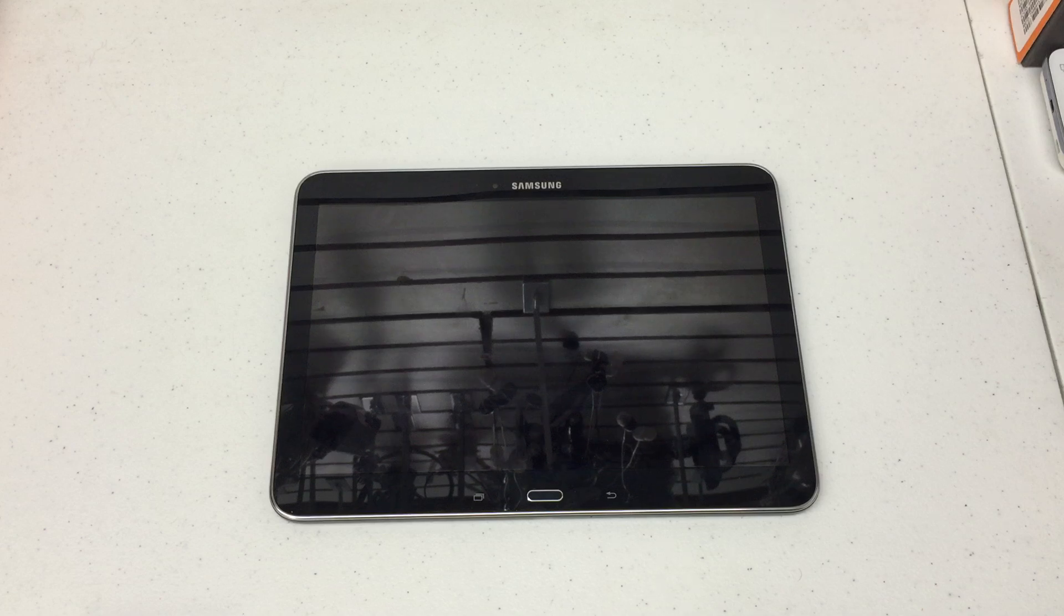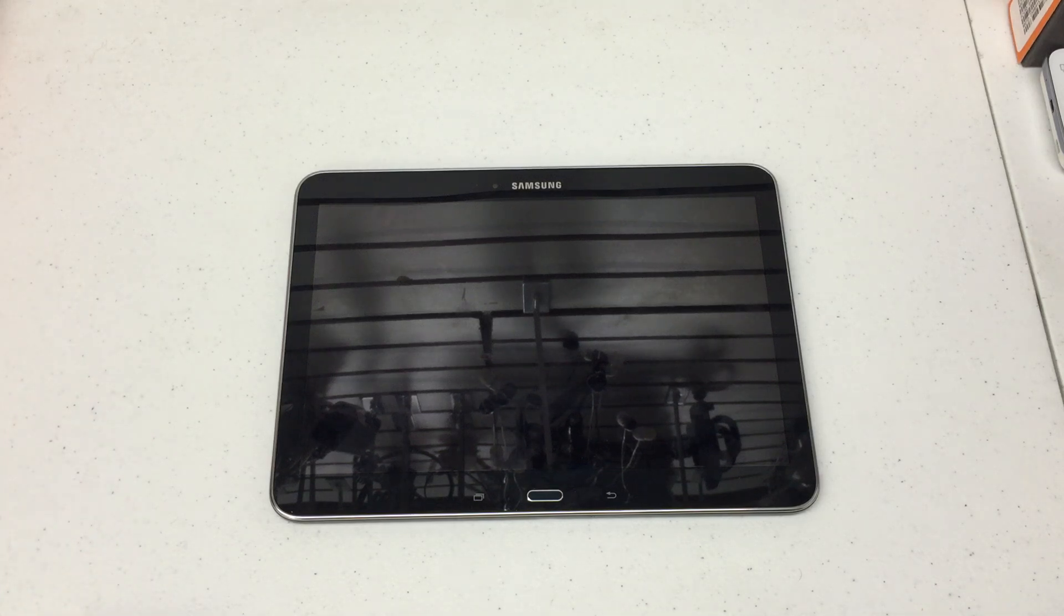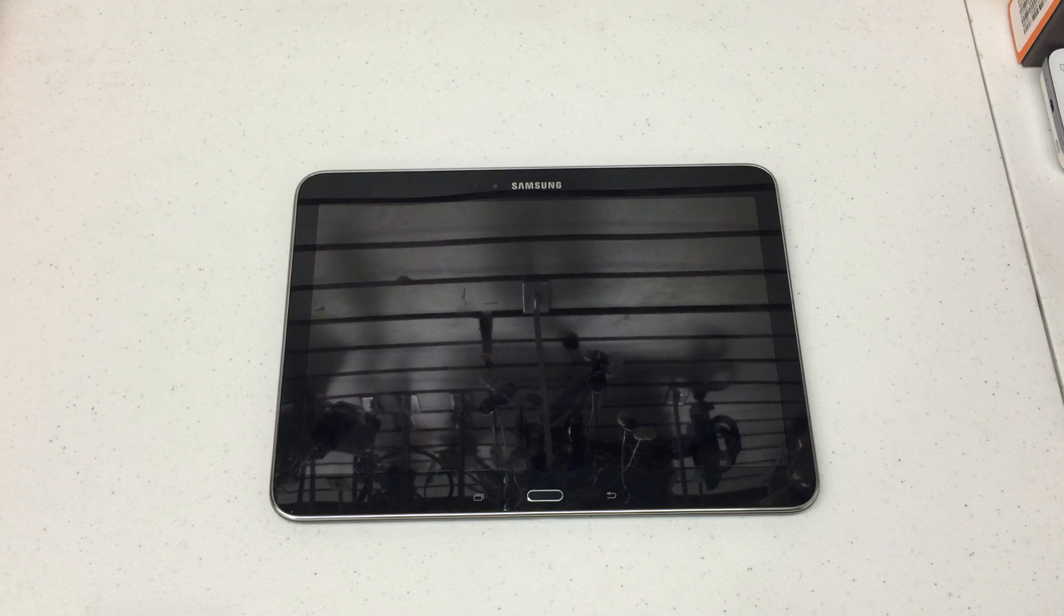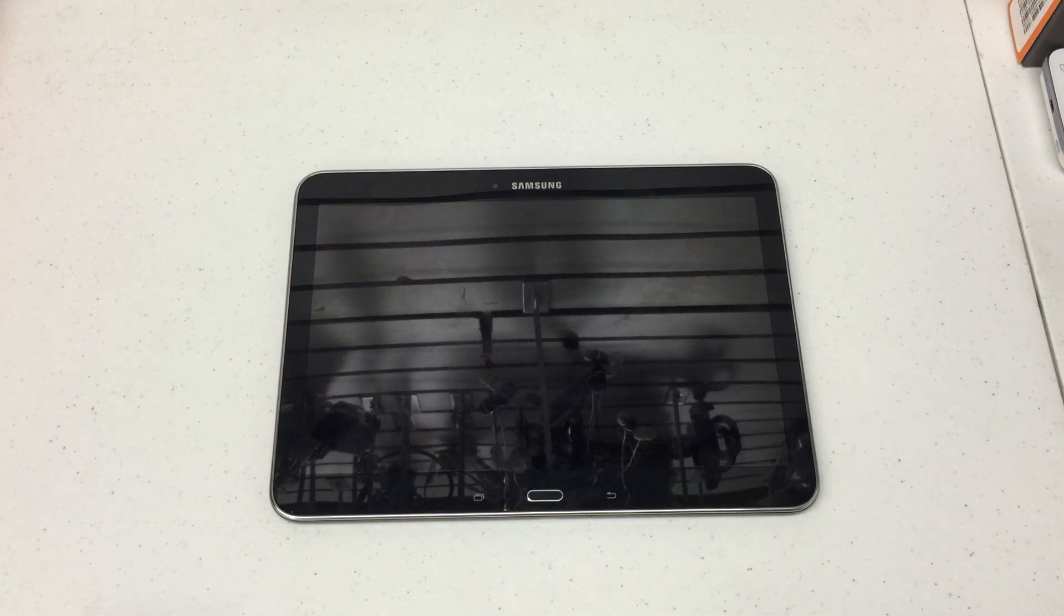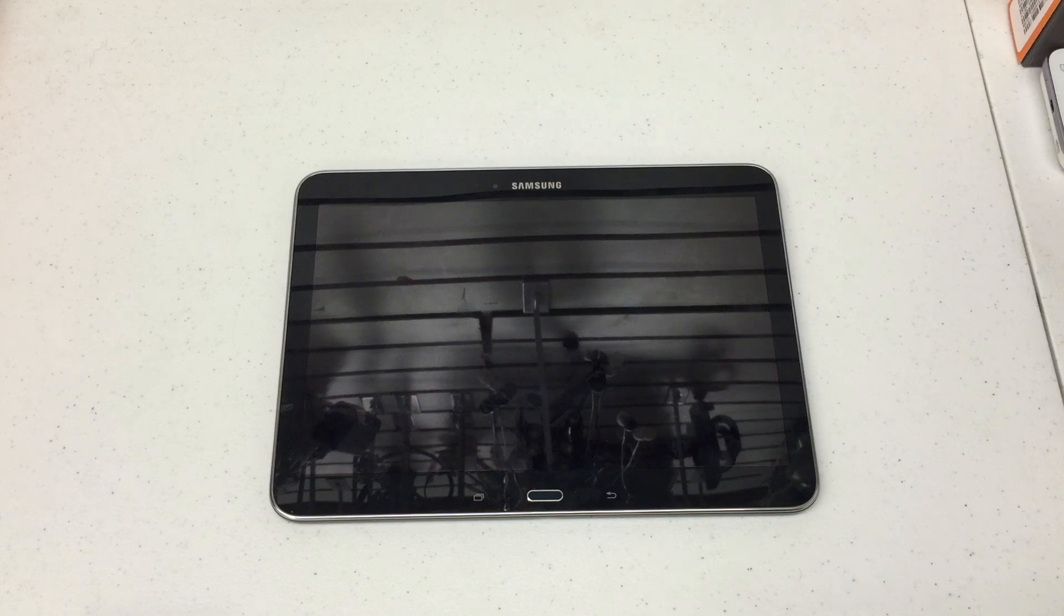First thing I want you to do is power down your device. Now hard resetting a device wipes out the actual tablet completely. Pictures, apps, Android accounts, anything you have on there will be wiped out.